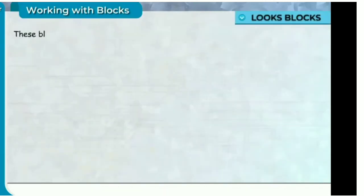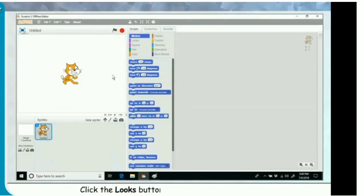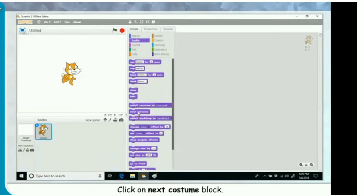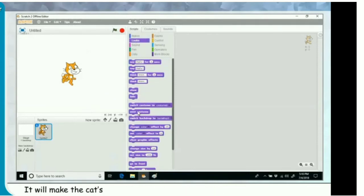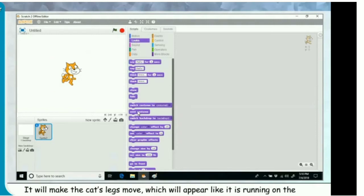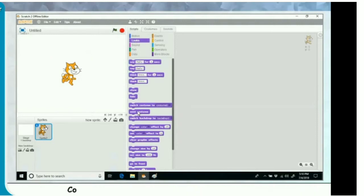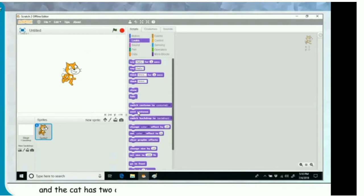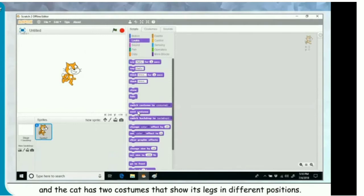Looks blocks. These blocks change the sprite and background appearance. Click the looks button to show the looks blocks. Click on the next costume block. It will make the cat's legs move, which will appear like it is running on the spot. Costumes are just different pictures a sprite can have, and the cat has two costumes that show its legs in different positions.